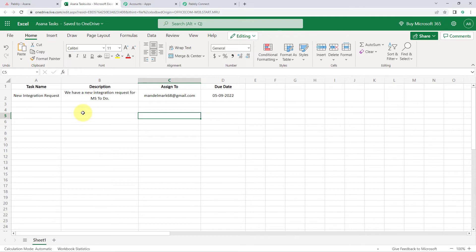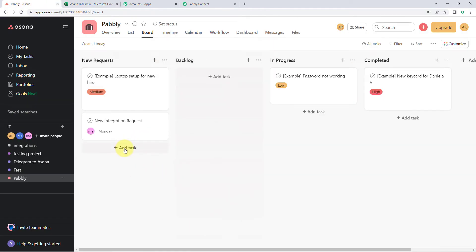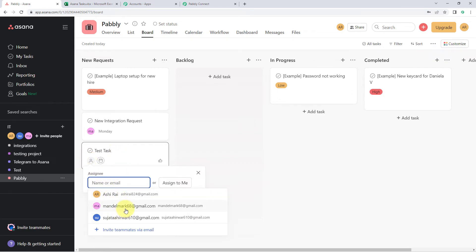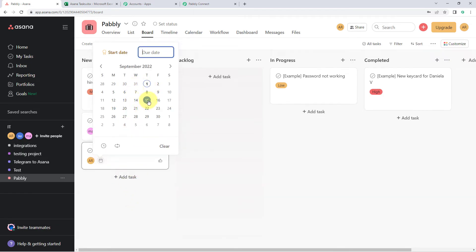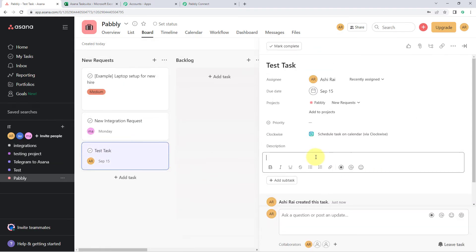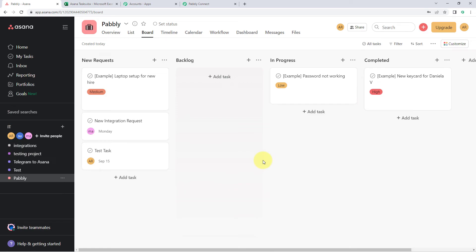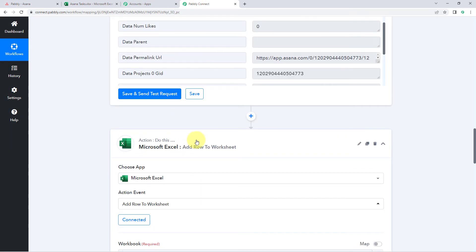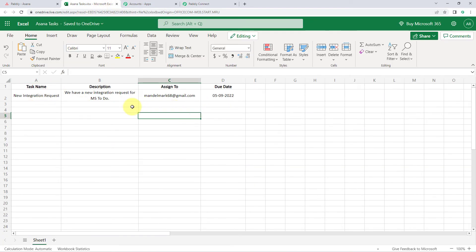Now after setting up this automation, what we want to do is test this automation once. To test it, we will just go back to Asana and create a new task. Just click on the add task button, and let's give this task a name — for example, test tasks. Just assign this task to someone, and the due date of this task is, for example, 15th of September. Let's add the description as well: we are just testing this automation. So we have just now created a new task in our Asana project. Now we will see that within 5 minutes — because we have added a delay of 5 minutes in our automation workflow — this new task's details will be added as a new row in our Microsoft Excel sheet.